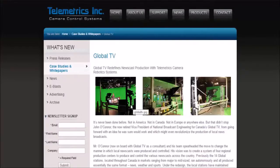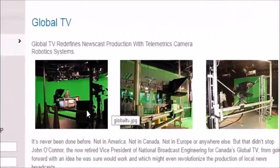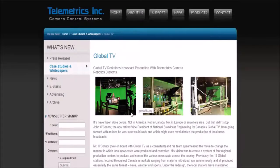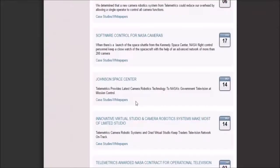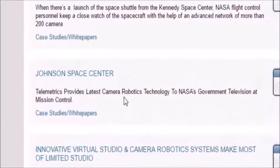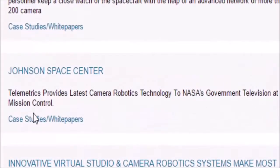They found a company called Telemetrics. After I researched this, lo and behold, I found out our government has a contract with these people. Telemetrics helps news teams bring broadcasts together in real time — they're able to create sets, cities, anything you want in a virtual reality world and make it look 100% real. They can bring different people from around the world, put them in the same room, and broadcast live. Here we see Johnson Space Center — Telemetrics provided the latest camera robotics technology at NASA's Mission Control.